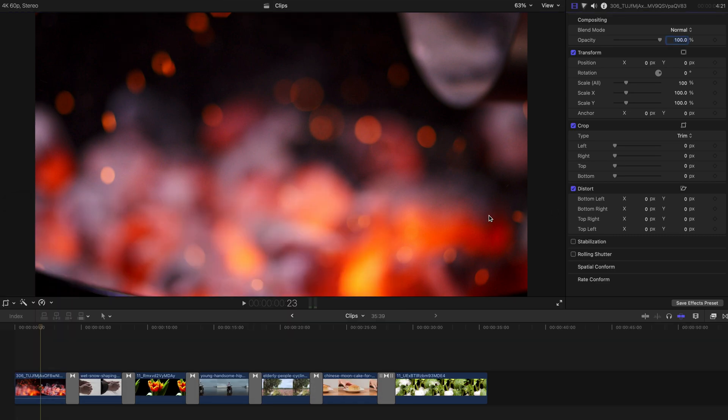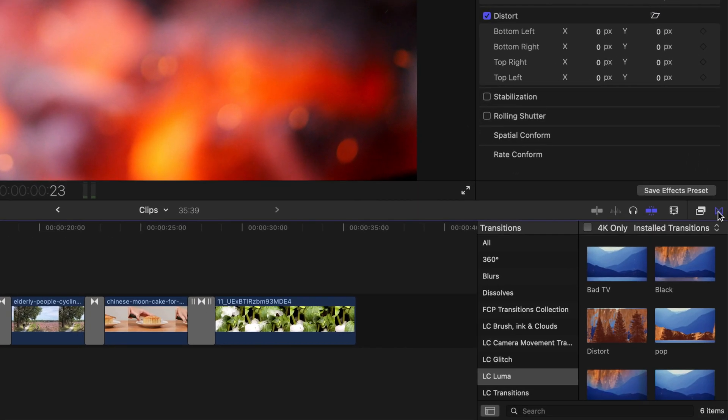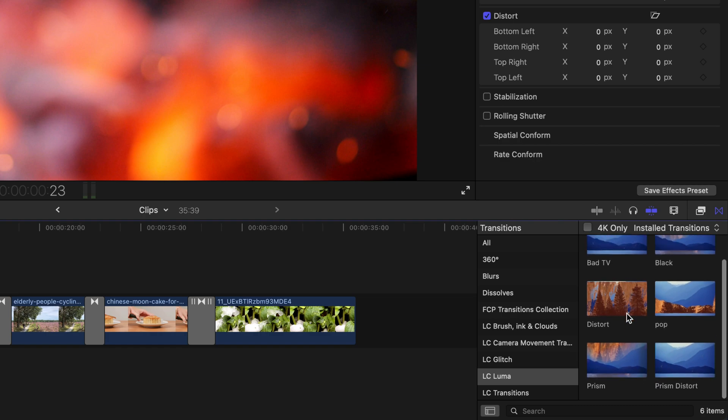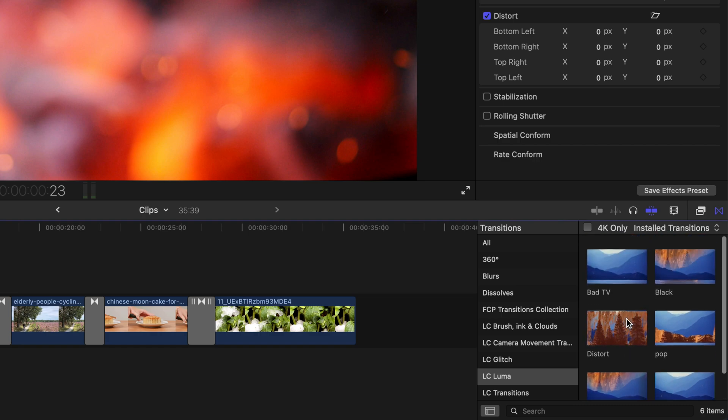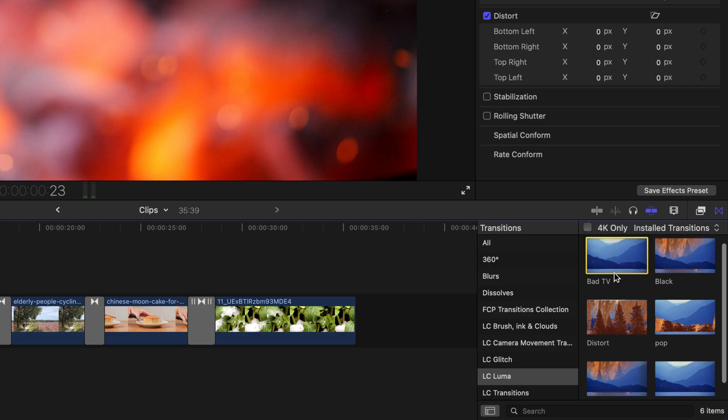And once you've already restarted your Final Cut Pro, please come to the Transitions tab, and find LC Luma. And as you can see, 6 transitions over here. And next up, I'm going to show you how to actually use them.